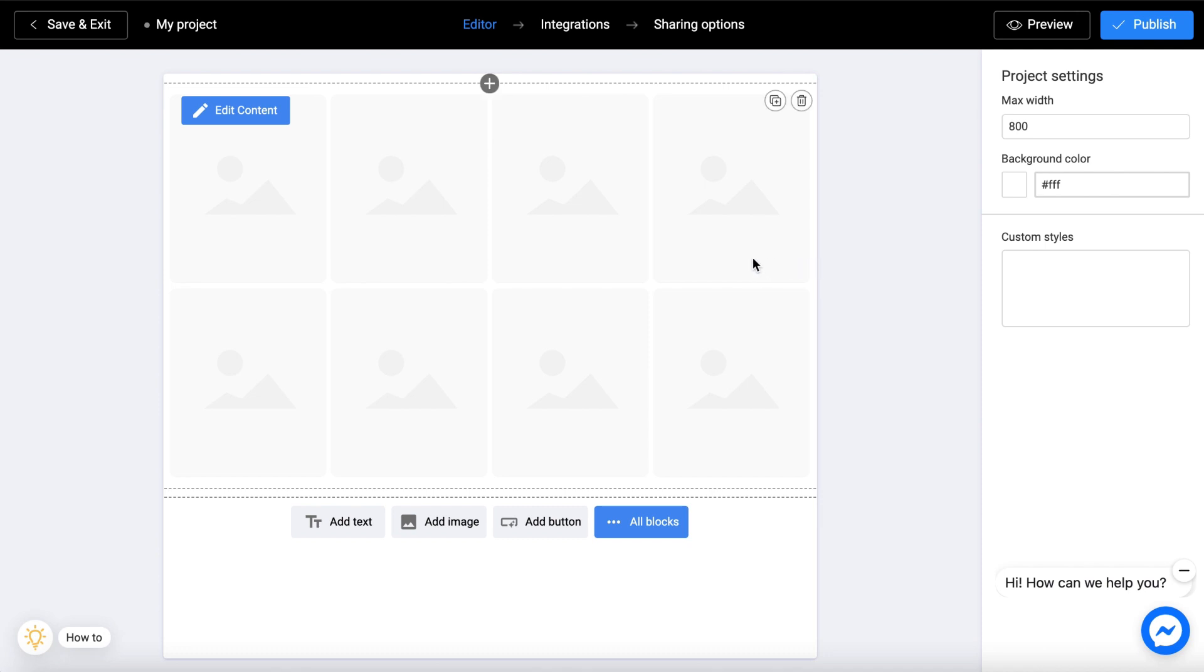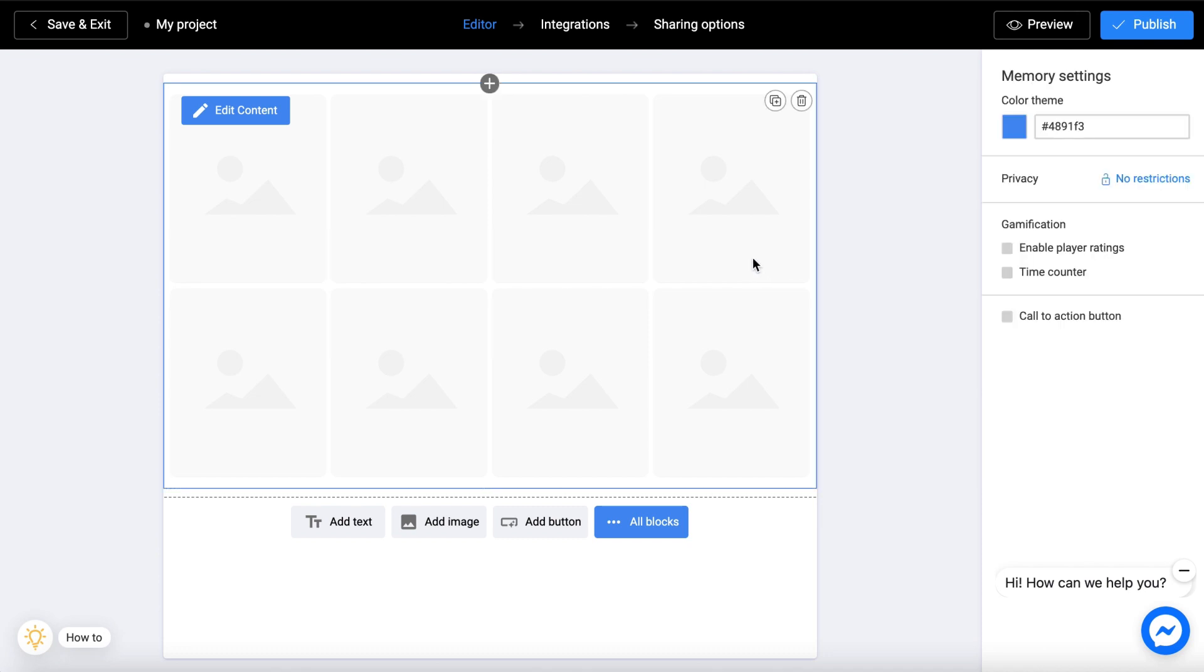Now this is your project, which you can modify as you want. First, let's name the project.